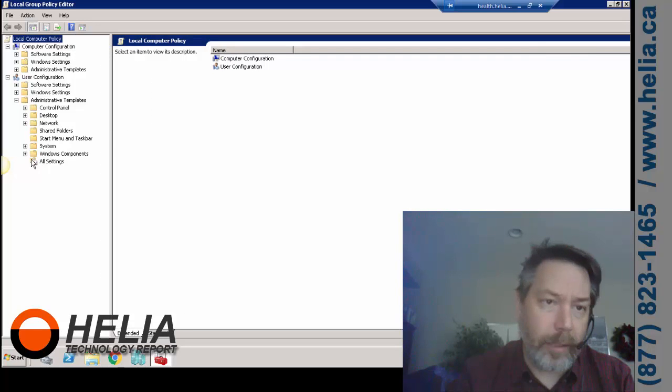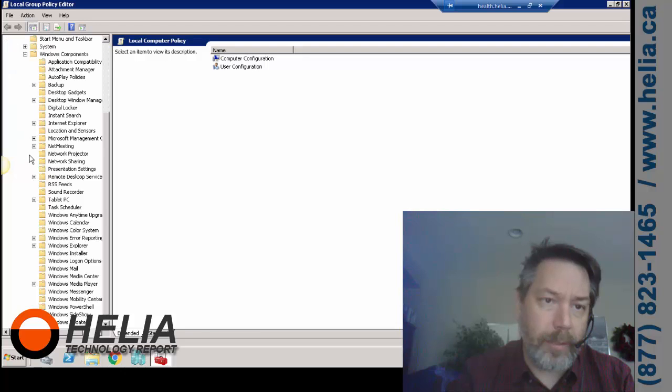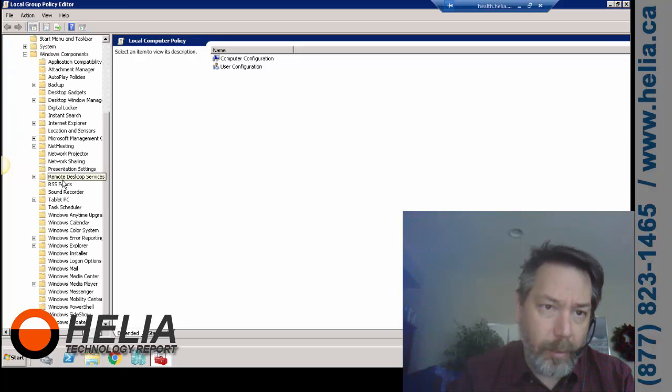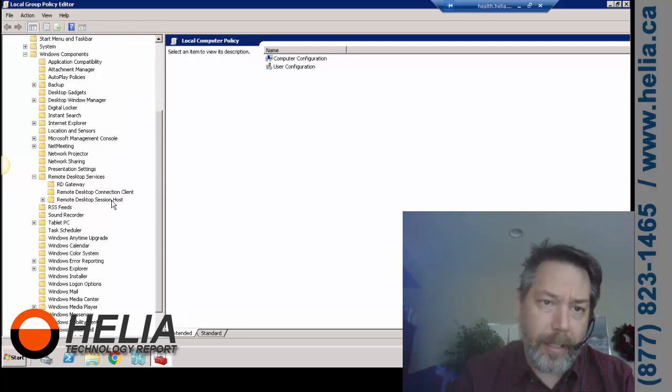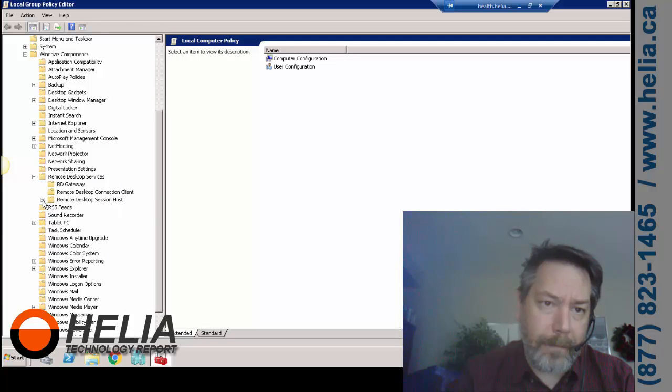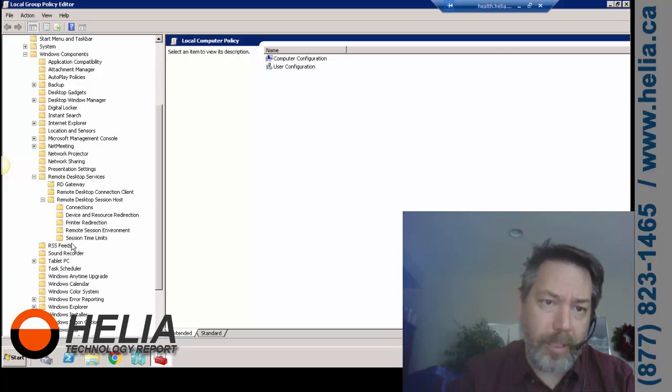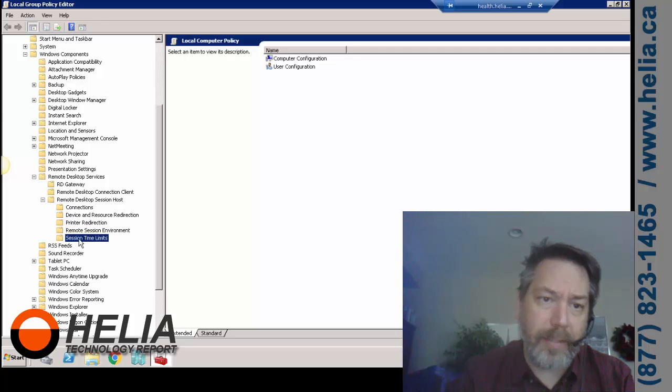And then we're going to go to Windows Components, and then there's Remote Desktop Services. We'll open that up, let's make this a little bigger again here. And then there's Session Host, and the last one here is Session Time Limits. So these are the ones we're going to edit.